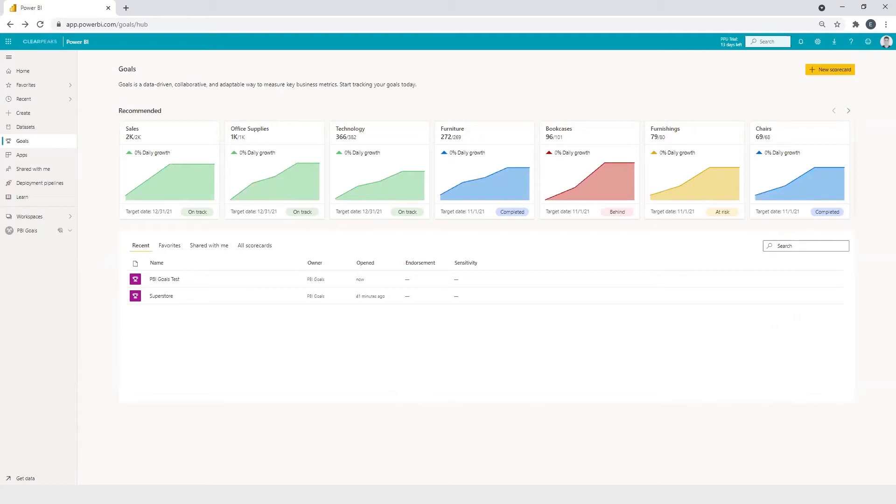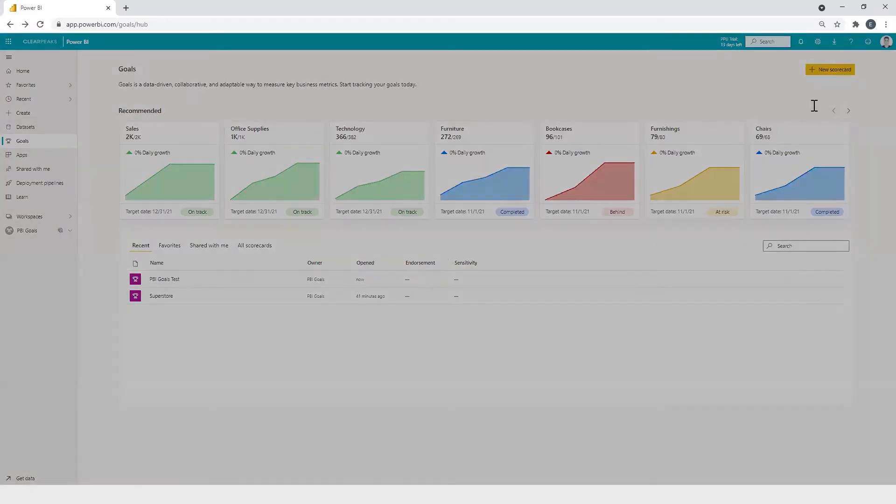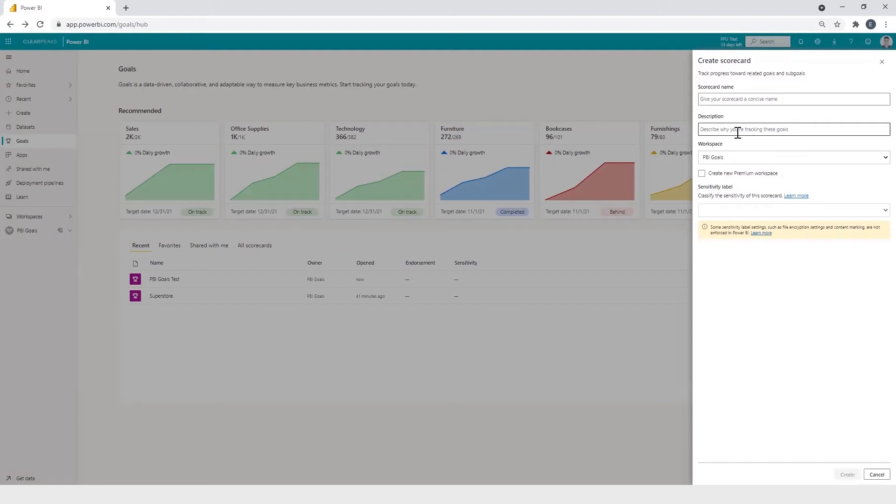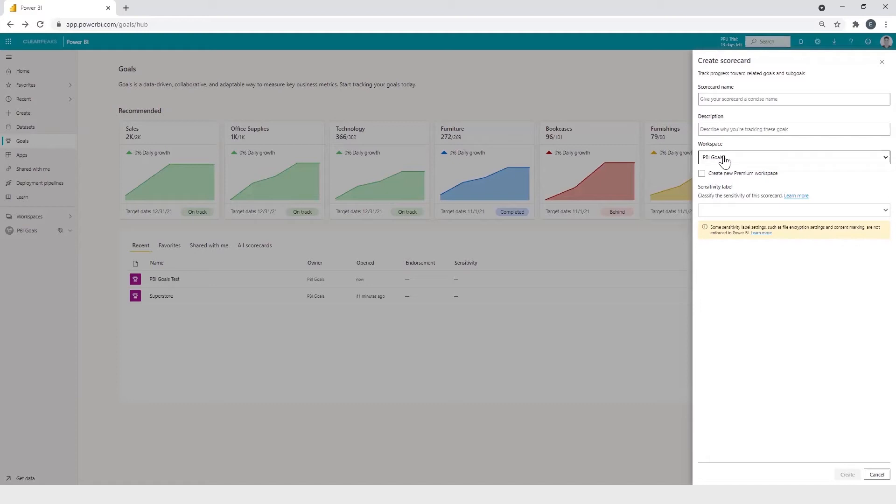In this case, we are going to edit a predefined scorecard, but if we want to create a new one, its general configuration is quite simple. We only need to set a name, an optional description, select the destination workspace. Remember that it has to be a premium workspace. And if we want, we can set a sensitivity level for our scorecard.